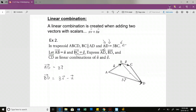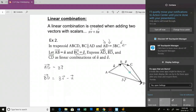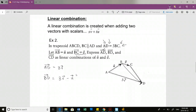When I arrange vectors tail to tail and have the resultant vector connected to those two things, if this is U and this is 3V, it's either U minus 3V or 3V minus U - it depends on the direction this vector is facing. If it's facing toward U, then it's U minus 3V. If the tip is pointing toward 3V, it's 3V minus U. Wherever the vector is pointing, that's the vector you start the subtraction with.